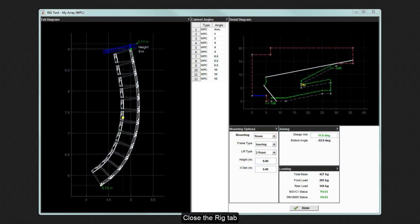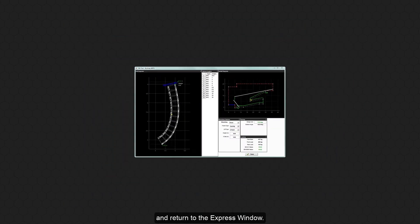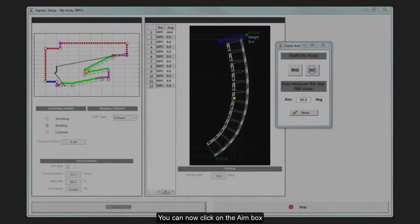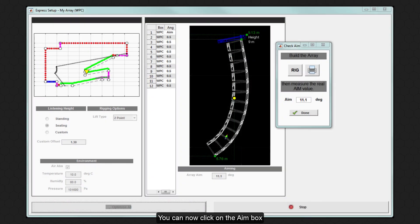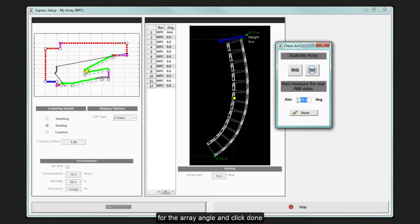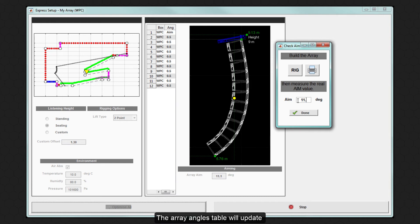Close the Rig tab and return to the Express window. You can now click on the Aim box and enter the measured value for the array angle and click Done. The Array Angles table will update and the EQ optimization will commence.